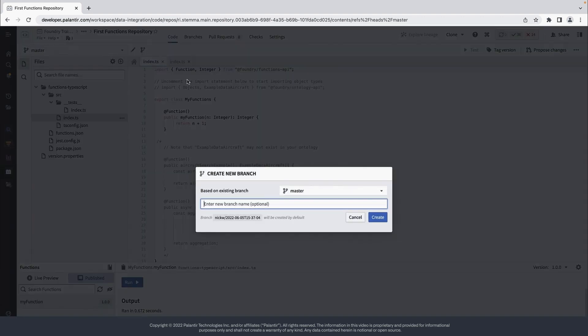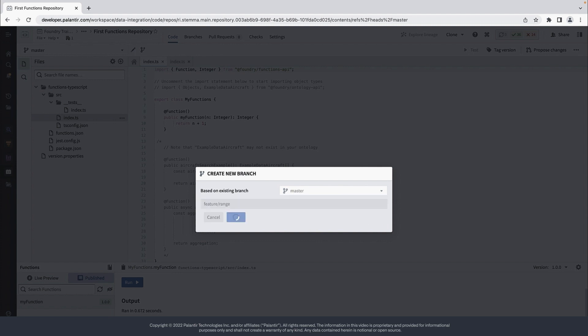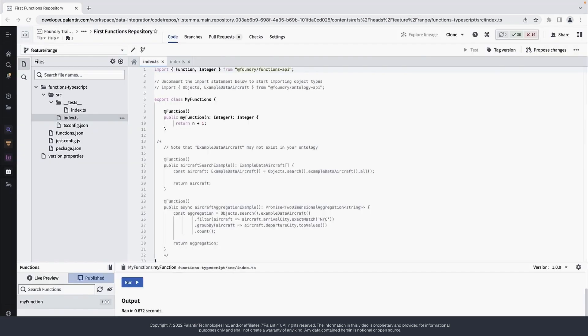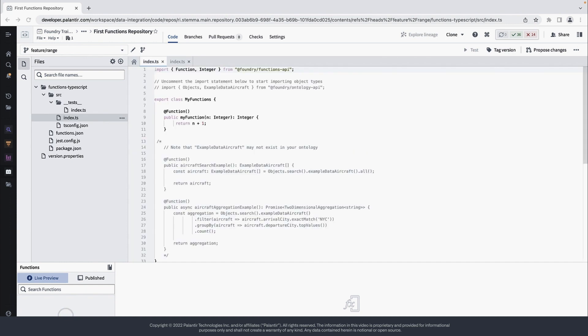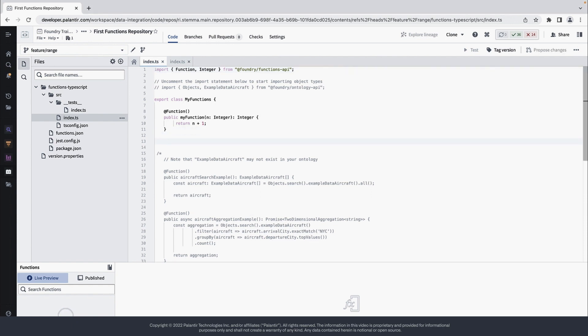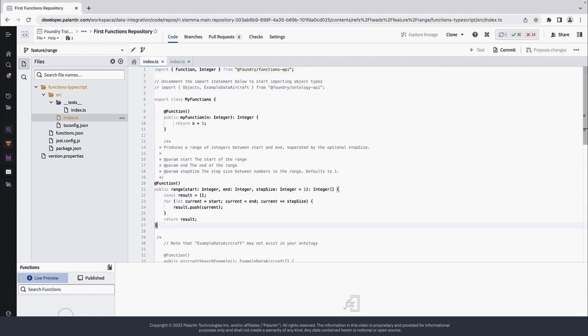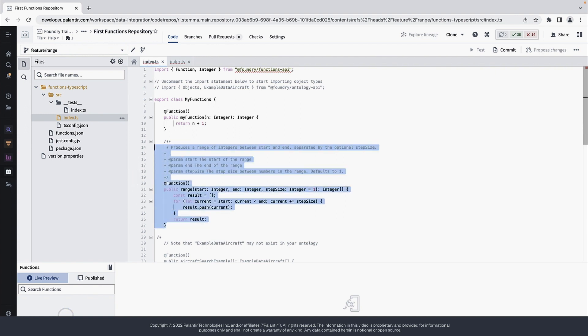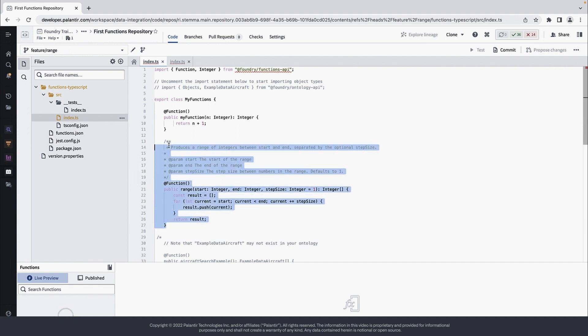Now let's add a new function to this repository and publish it. To do so, we can create a new branch and then let's add some code to the My Functions class. Let's say you want to create a function that produces a range of integers separated by a step size.